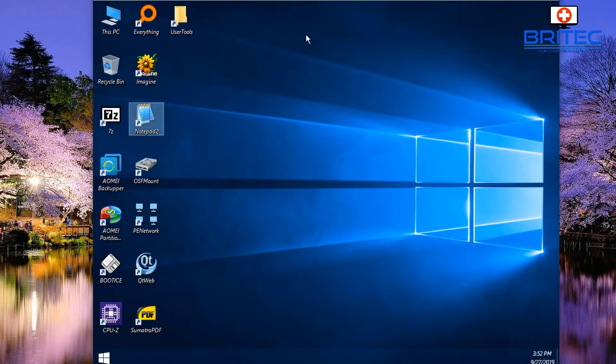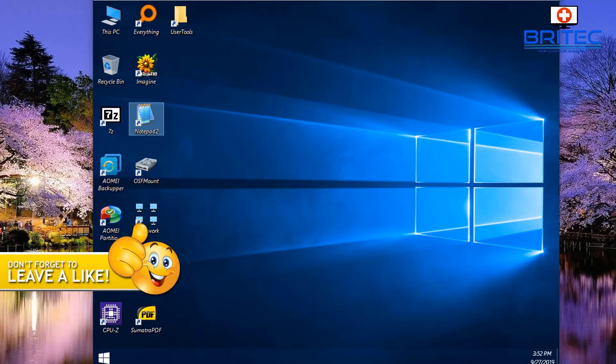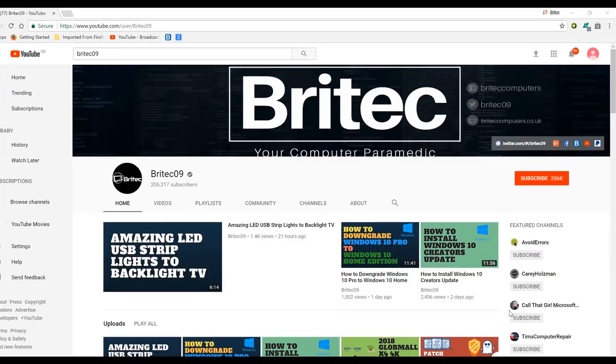And that's pretty much it. That's basically how you can create your own bootable USB flash drive with your Windows 10 PE and all your tools on that WinPE. Anyway, my name has been Brian from briteccomputers.co.uk. Hope this one helps you guys. Have a great weekend and I shall see you again for another video real soon. Bye for now.